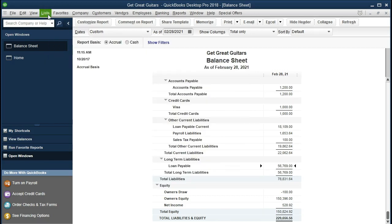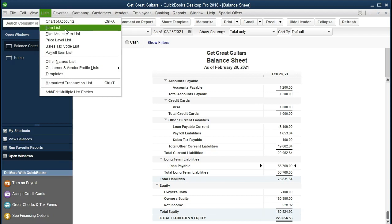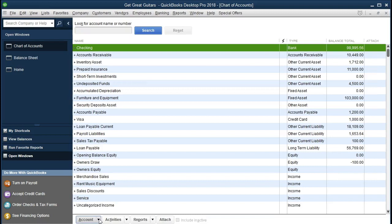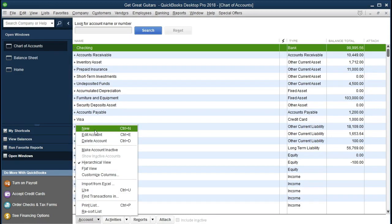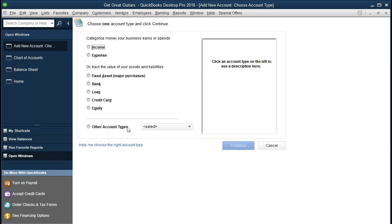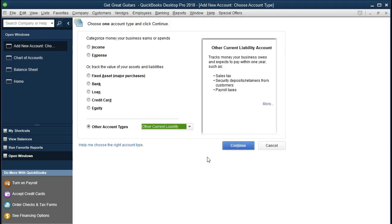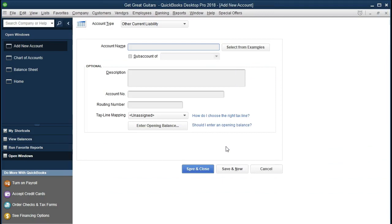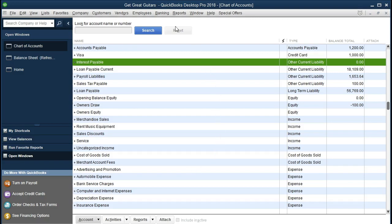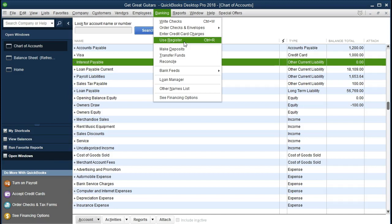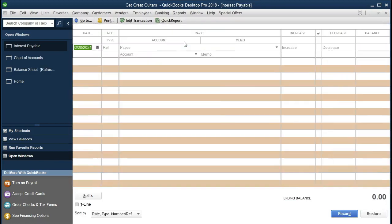So to use this method, we first need to create an account for interest payable. To do that, go to Lists, Chart of Accounts, then at the bottom click Account and create a new account. It's going to be an Other Current Liability type — select Other Current Liability and name it Interest Payable. That's all we need, so we'll click Save and Close. Then we can go back to Banking, Use Register, and it opens directly to the interest payable account.